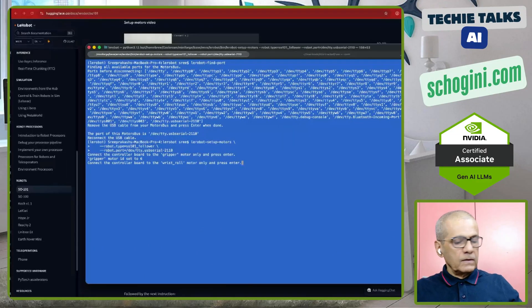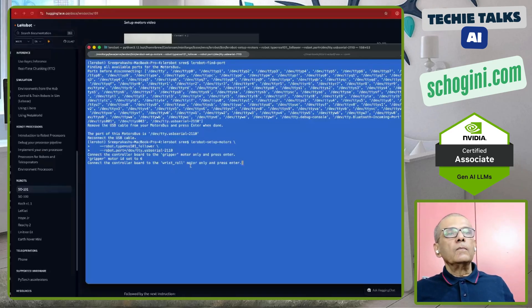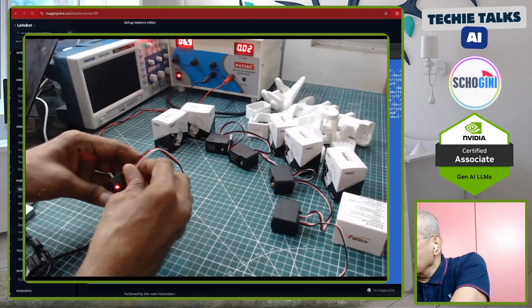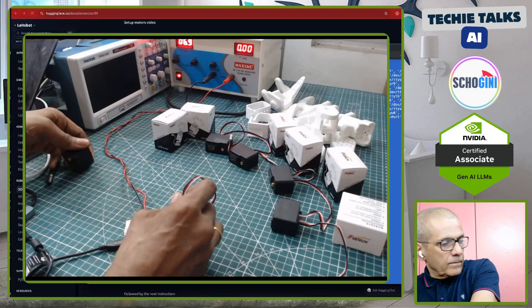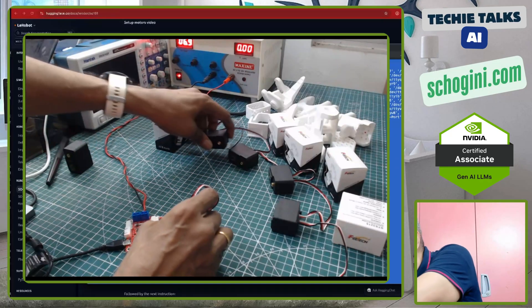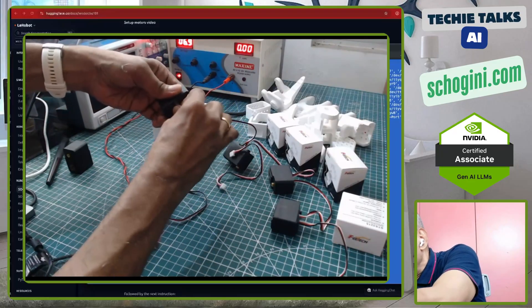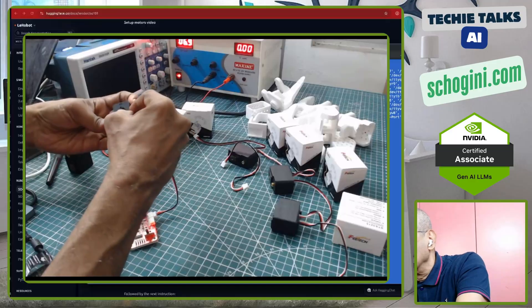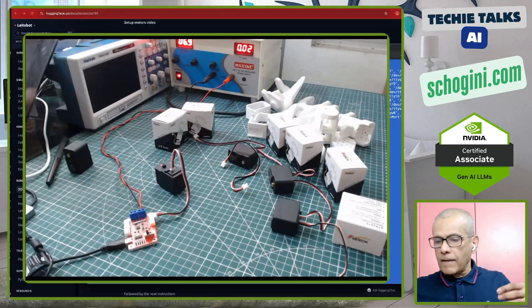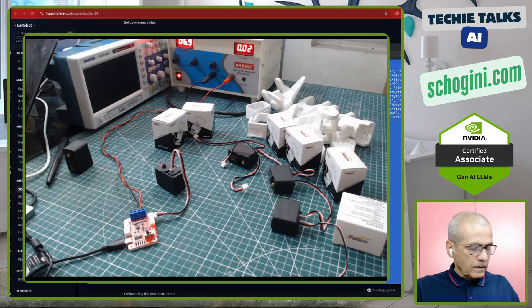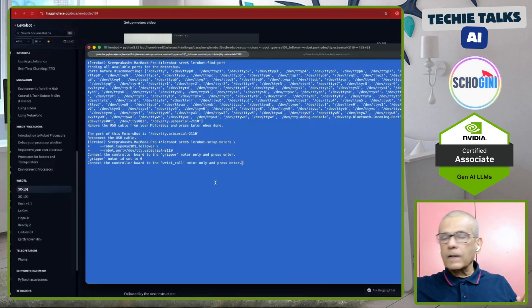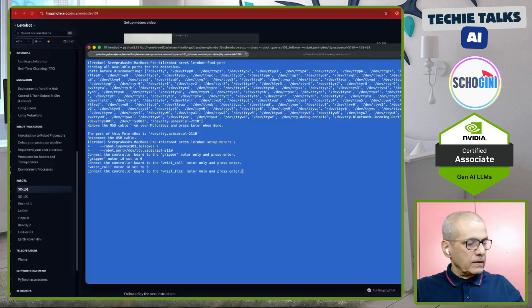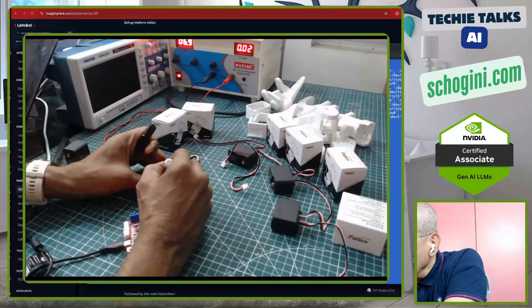Connect, now it says connect the controller board to wrist roll motor. So, what I am going to do is I am going to remove this motor and take another motor and connect it. Pressing, putting this sticker also. Wrist roll motor ID set to 5. I will just write the number 5.